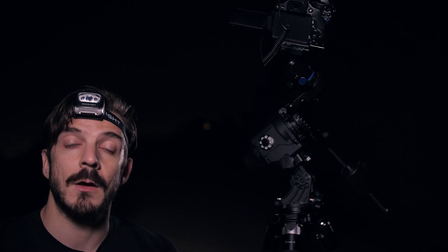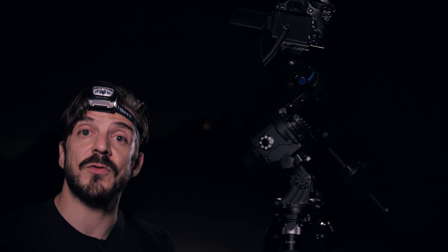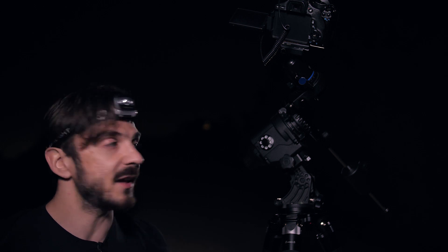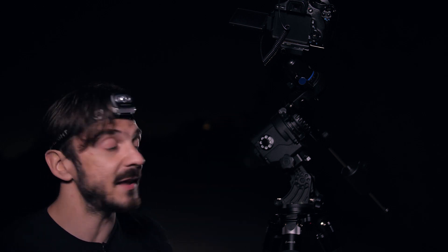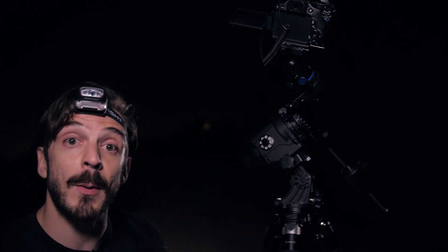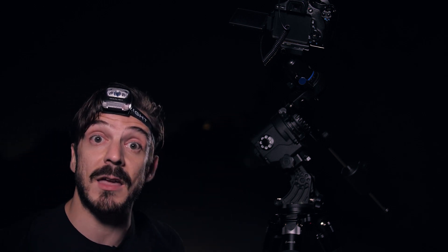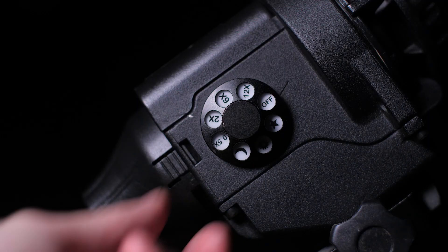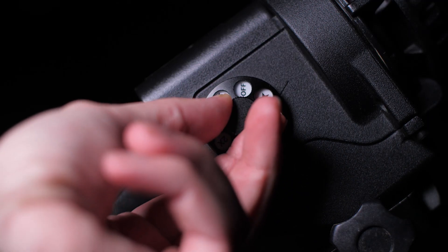Before we start tracking, I want to show you the different settings this tracker has. Right now it's turned off, but because I'm going to be tracking the Milky Way tonight, I'm going to turn this dial to stellar tracking so that way it tracks the stars.